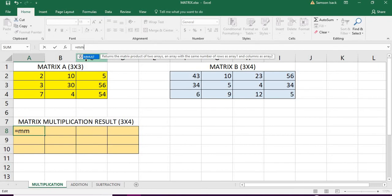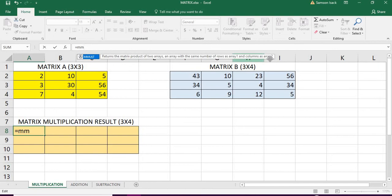MMULT returns the matrix product of two arrays, with the same number of rows as array 1 and the same columns as array 2.